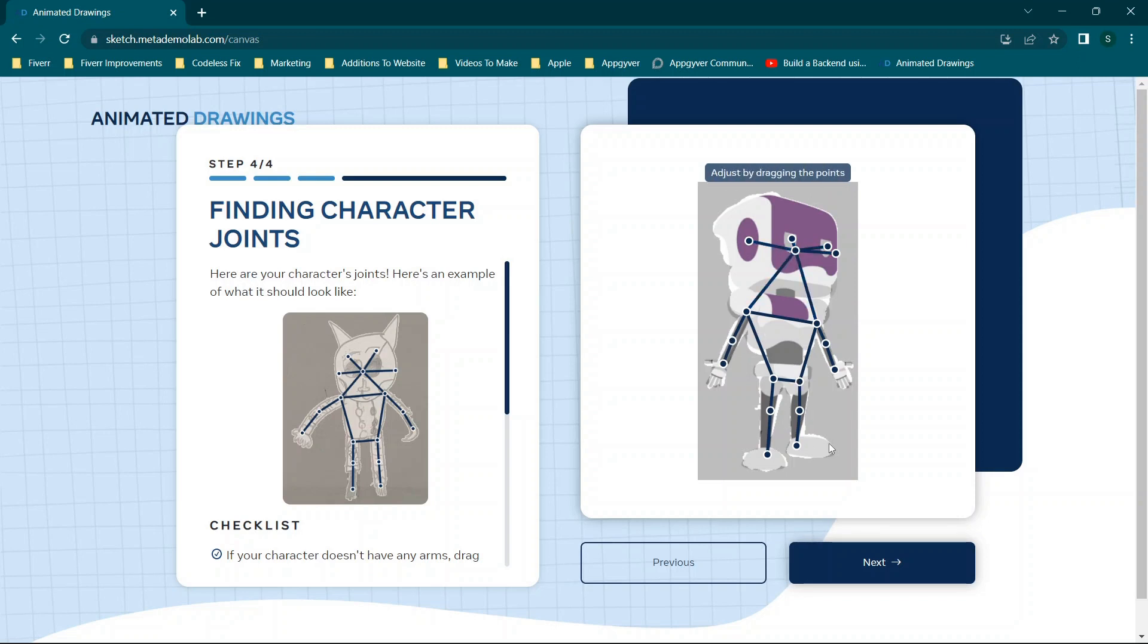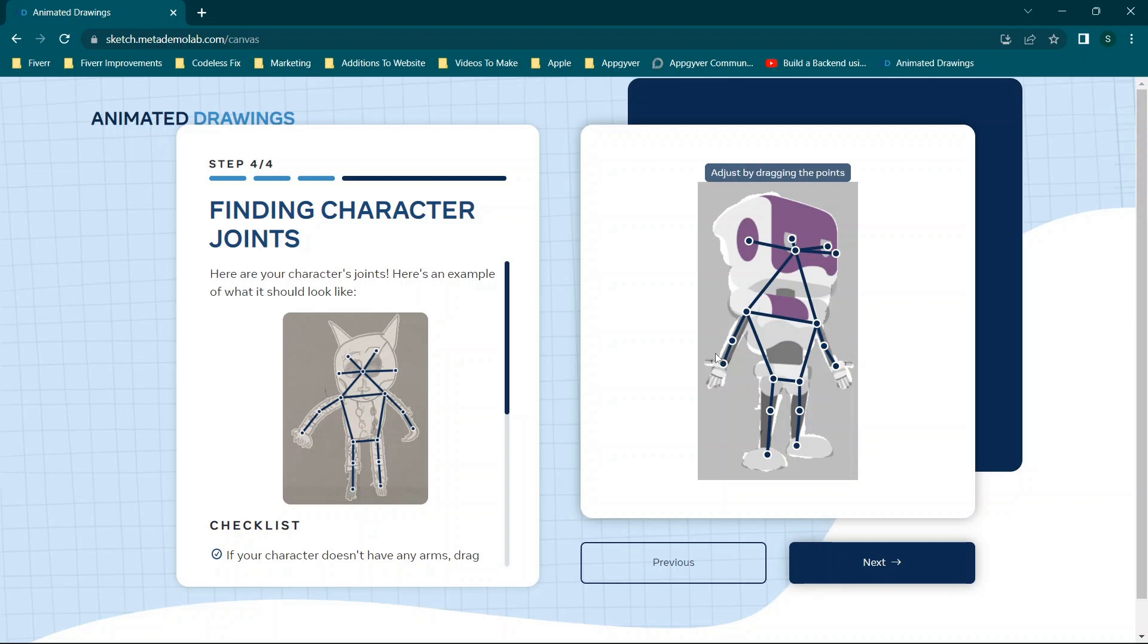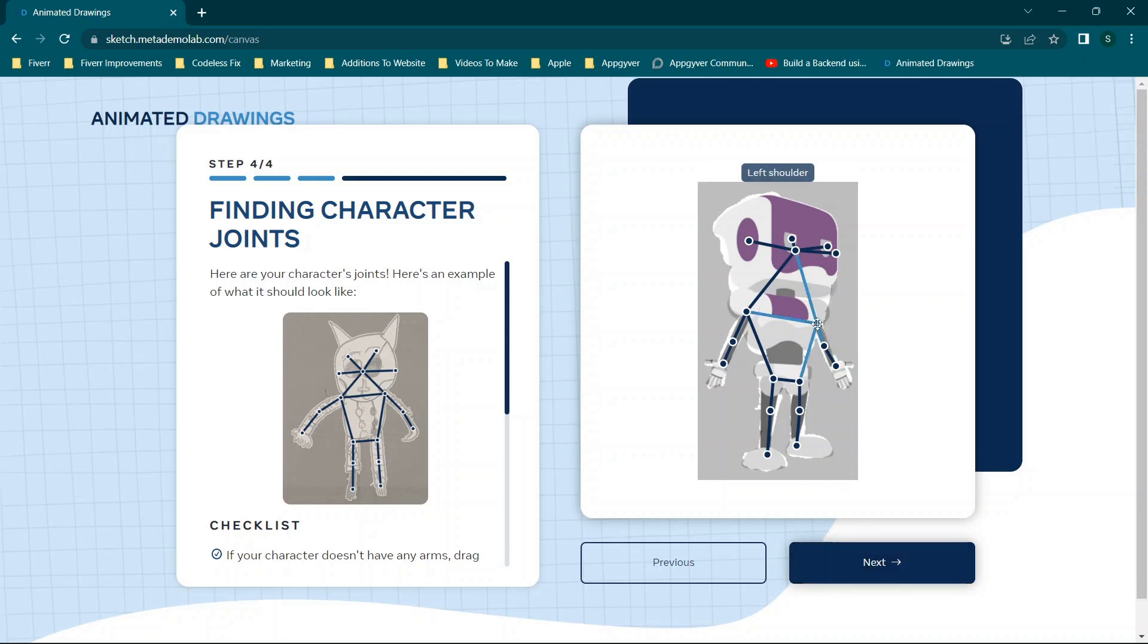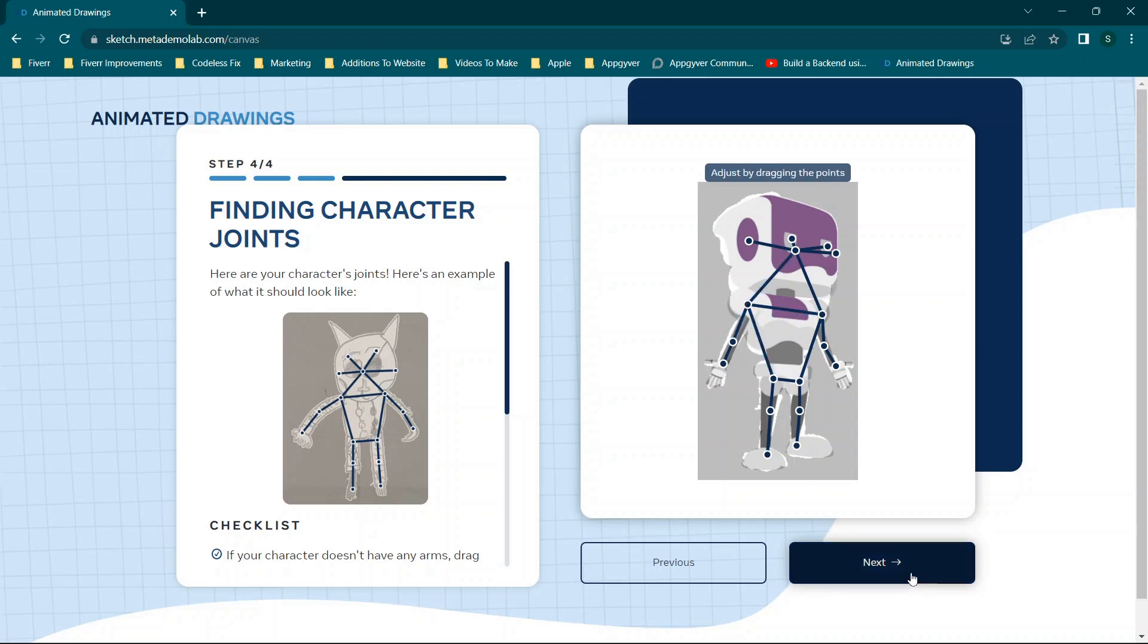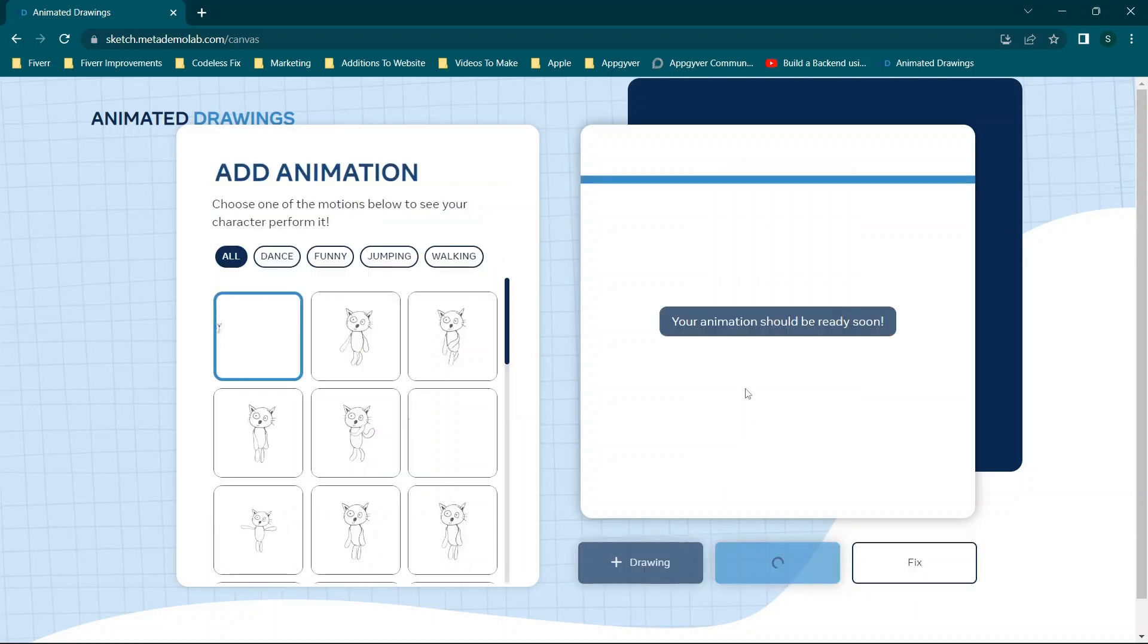Now for the most part, everything lines up relatively well. But the tricky part will be sometimes getting the arms to bend in a way that looks a little bit more realistic. So what I'm going to do is we're going to go ahead and click Next with this setup like this. Actually, we're going to adjust the shoulders just a little bit. And we're going to click Next.